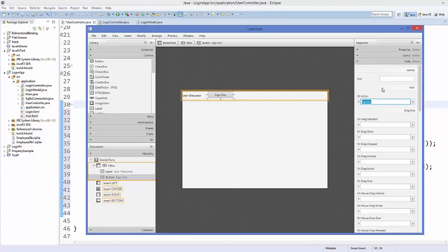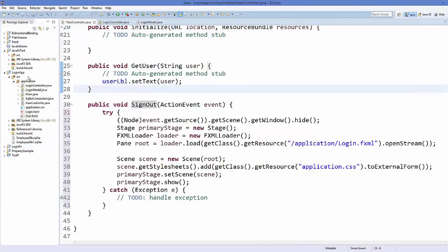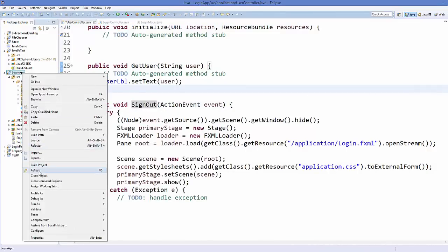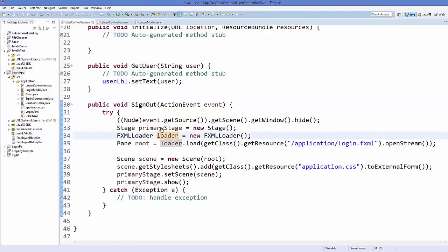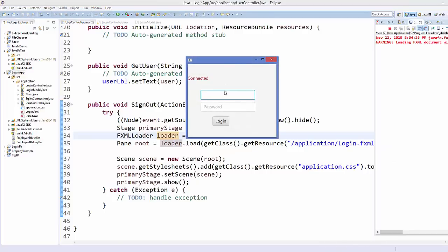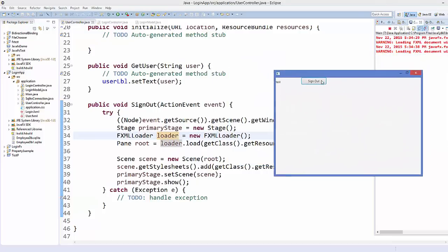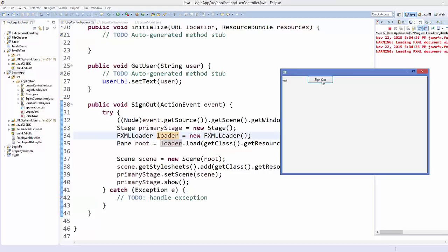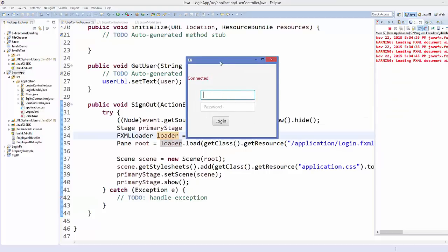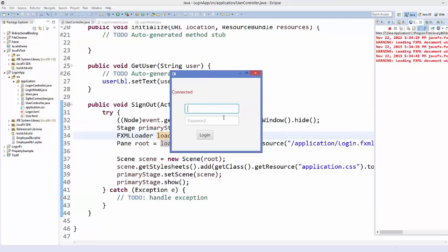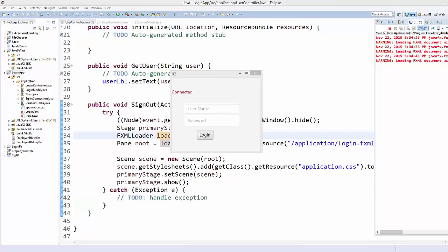Save and go to Eclipse IDE, then refresh your project. Run the project — it opens the login window. Give username and password 'test' and 'test', click login, and it opens the user window with the login window hidden. Click Sign Out and it opens the login window with the user window hidden. That's how you create a sign out button and hide one window when opening another. I hope you enjoyed this video — please rate, comment, and subscribe. Bye!